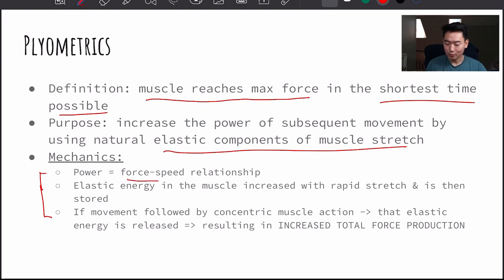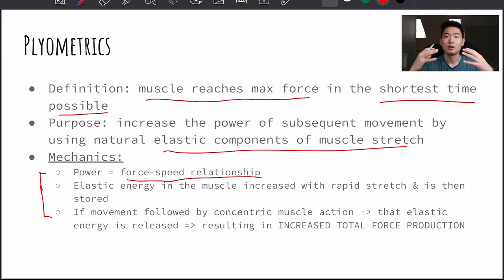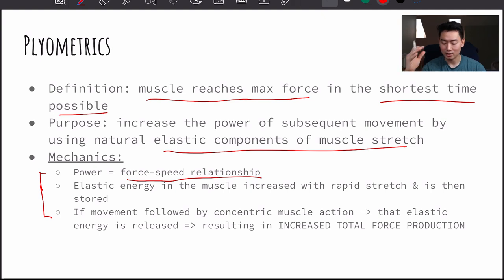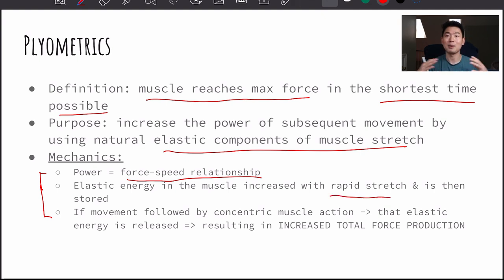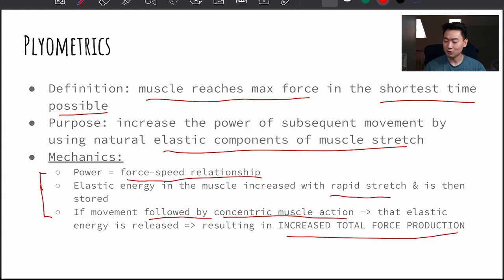Power is the force-speed relationship — creating the greatest amount of force in the shortest amount of time. Elastic energy in the muscle is increased with a rapid stretch and is then stored. As you go into the squat and the quads undergo that rapid stretch, the elastic energy is stored there. If it's followed by a concentric muscle action, like going into a jump, that stored elastic energy is released and results in an increased total force production.